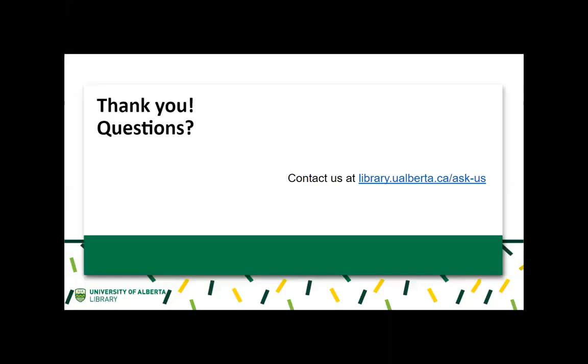For more information, please contact us at library.yolberta.ca slash askus.